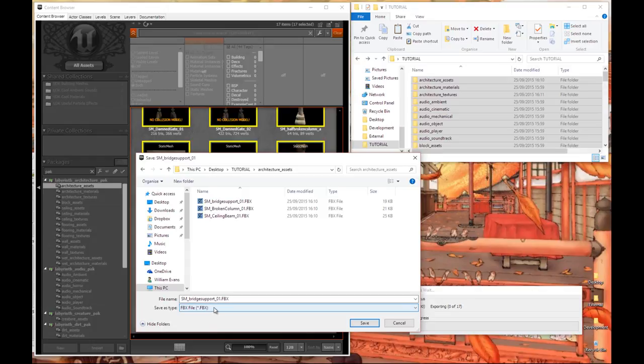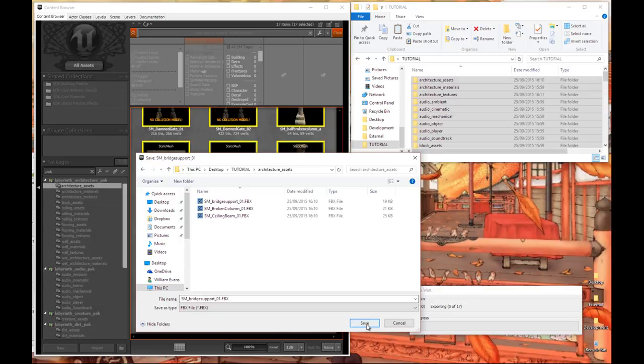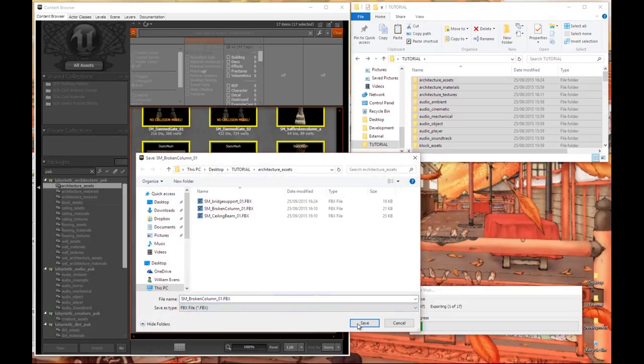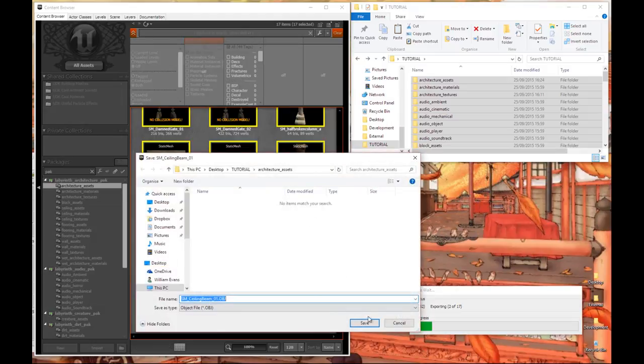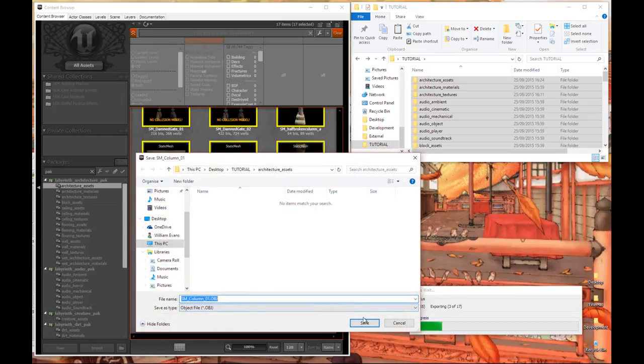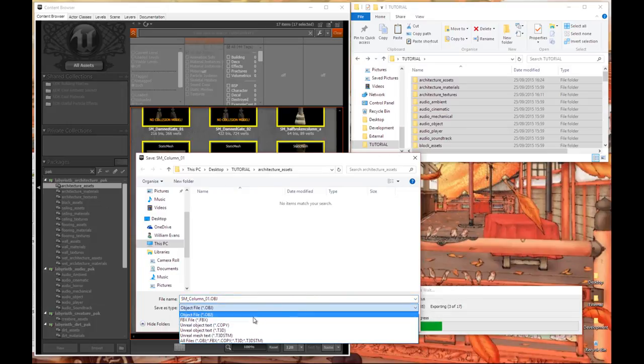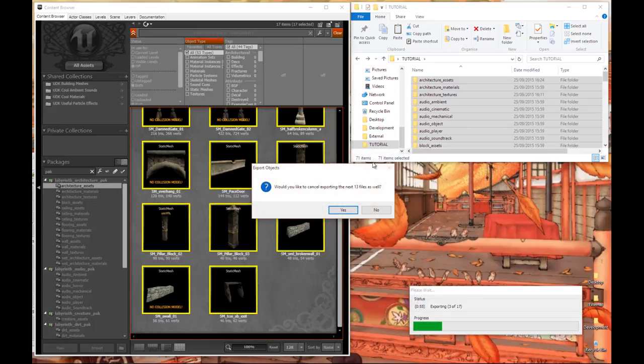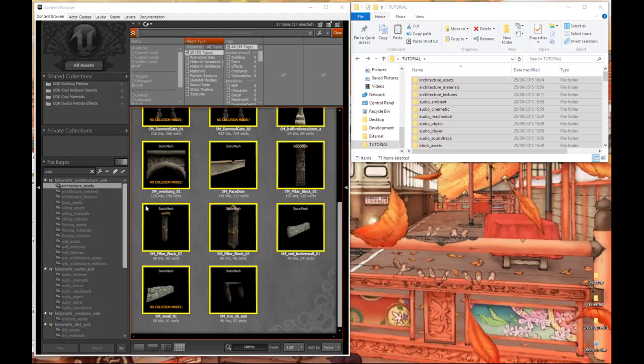Again after you've installed the FBX converter close UDK down, open it back up so that you can actually do this. Alright so we're going to go ahead and save it as an FBX. I've already done a couple here. I'm going to do it again because I'm cool like that, and you do need to do it unfortunately for each of these, for each mesh that you have. I won't do them all for obvious reasons.